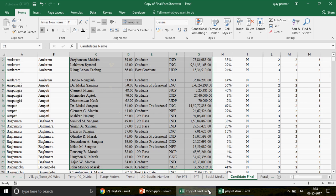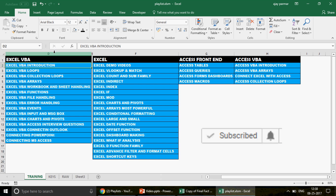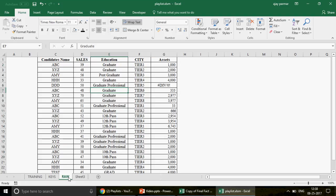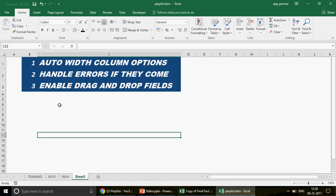This is the raw file I've prepared — a raw database with candidate names, education, city, assets, and the number of sales done by each candidate. I'm not here to teach how to create pivots from scratch; if you need that, watch the 'Excel Charts and Pivot' playlist where I covered pivot from the very beginning.